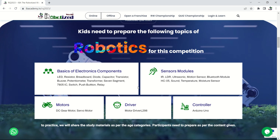You can study this content and prepare for the competition accordingly. The topics include basics of electronics, sensor modules, motors and drivers, and controllers. The content is slightly different for the 8-to-10 age group compared to the 11-to-15 age group, so prepare based on your age category. While studying, you can watch the videos, pause them, and make notes.